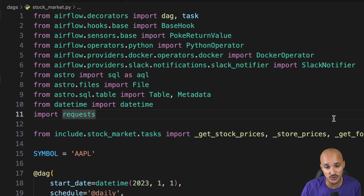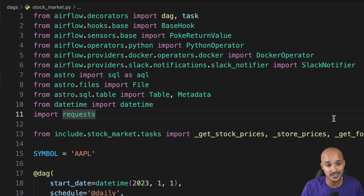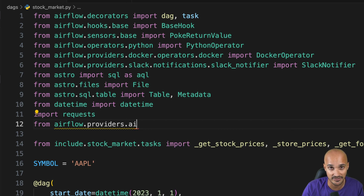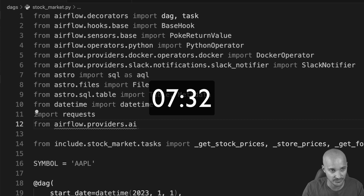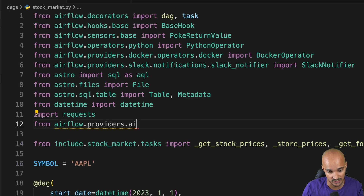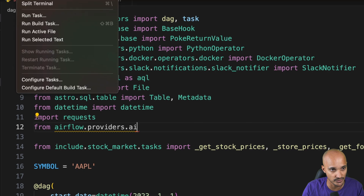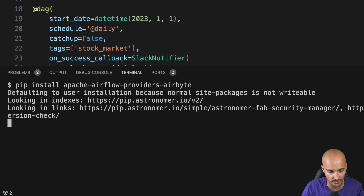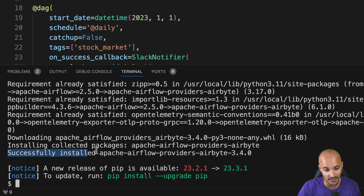But we're not done yet. Remember that this Visual Studio Code is running in a new Docker container with Airflow installed. So if you want to interact with a new provider, you'll need to install that provider for this Docker container. For example, if you want to interact with Airbyte: type from Airflow providers dot Airbyte and you don't have it. So you need to install it first. Open a terminal — as you can see from the prompt, you're inside this Docker container — then type pip install Apache-Airflow-providers-Airbyte. The Airbyte provider has been successfully installed.